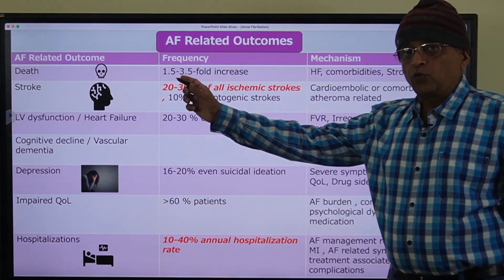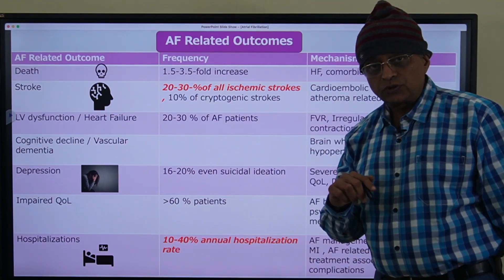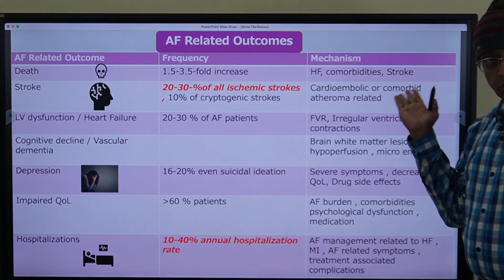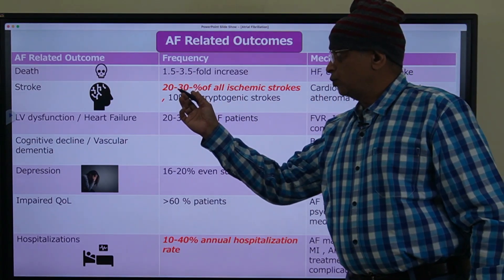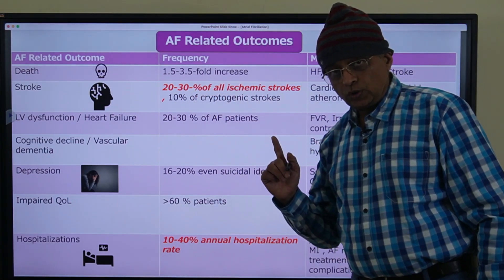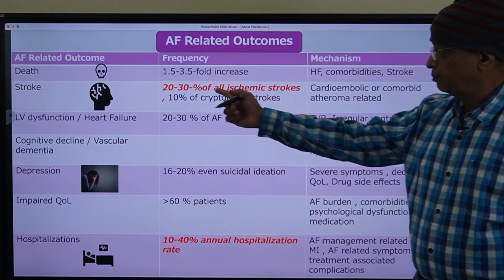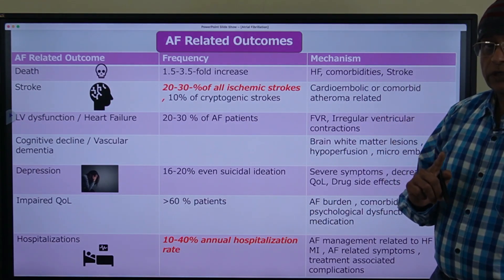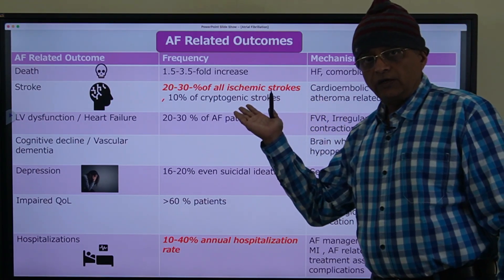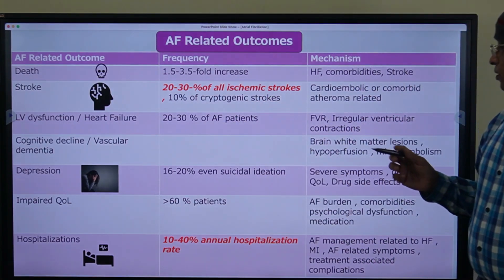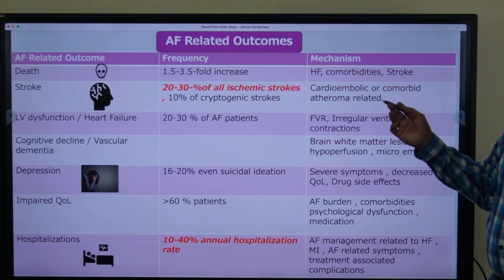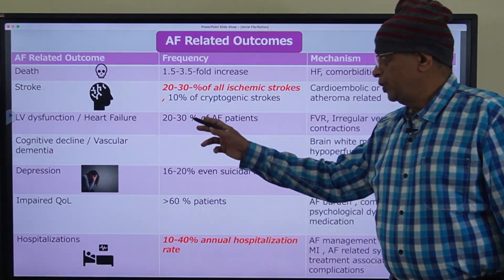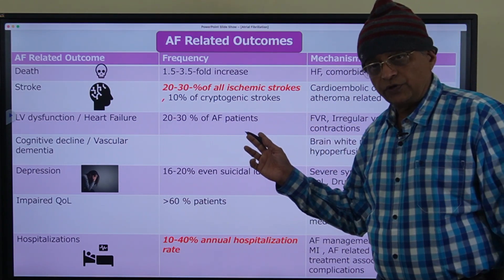Patients with AF have 1.5 to 3.5 times more chance of dying, which could be due to heart failure, comorbidities, or stroke. 20 to 30 percent of all stroke patients could have atrial fibrillation. Even 10 percent of cryptogenic strokes — strokes where the cause is not known — could be due to AF, through cardioembolic or atheroma-related mechanisms.